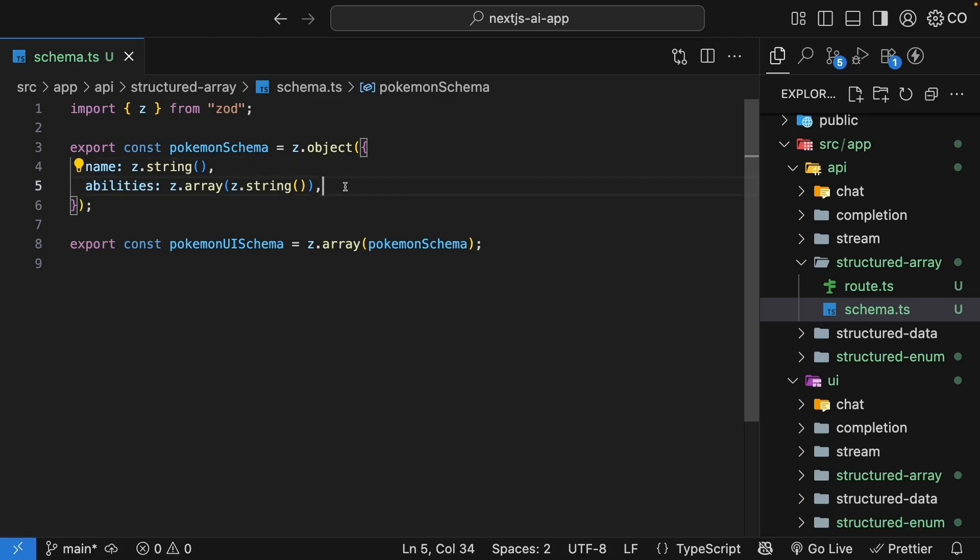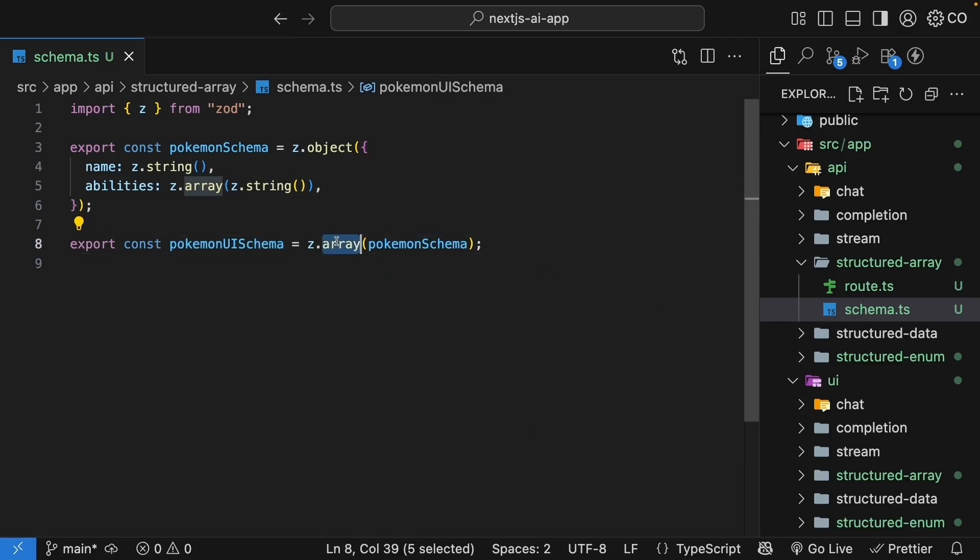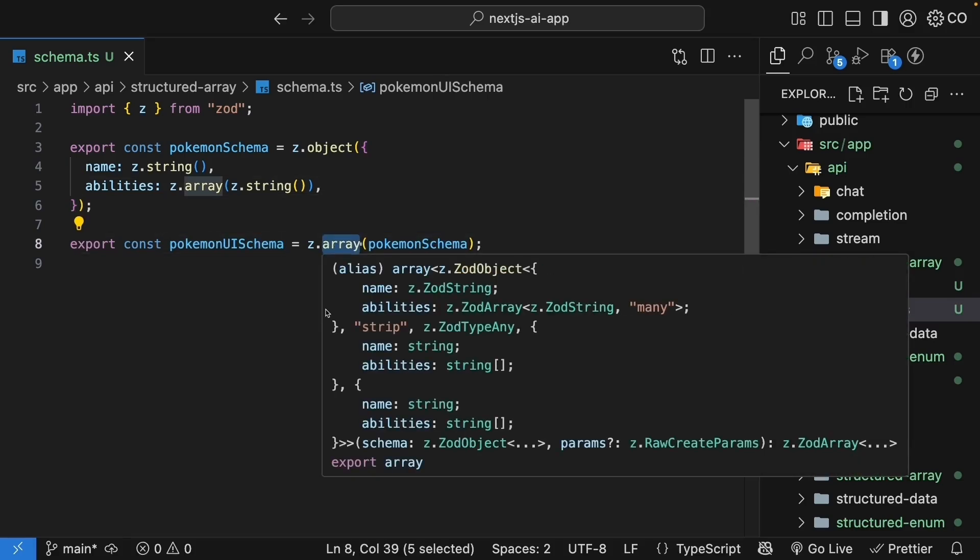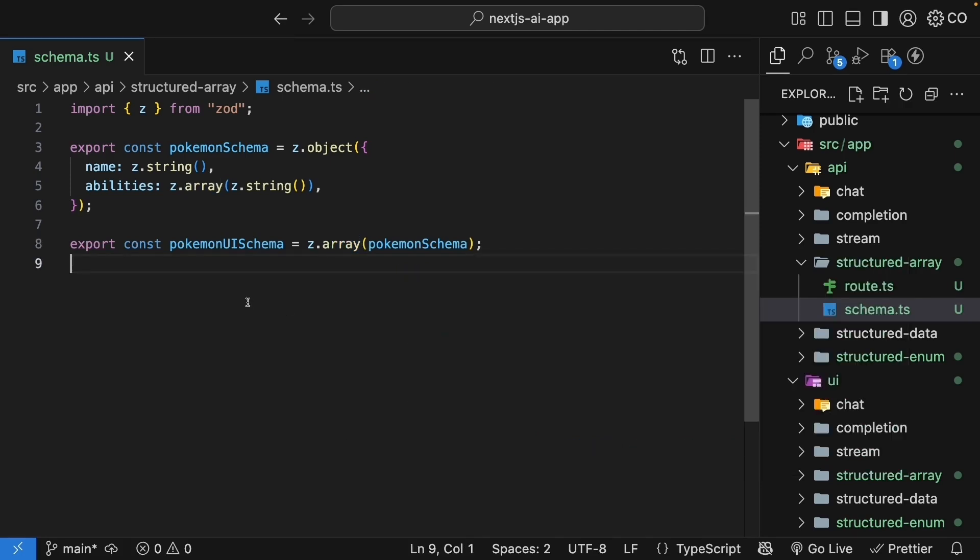But the key difference from our previous example is the UI schema. We directly wrap the Pokemon schema in z.array, and this tells useObject hook we're expecting an array of Pokemon.